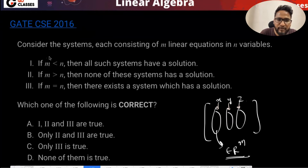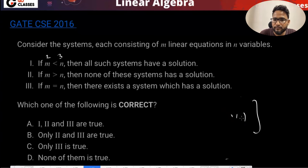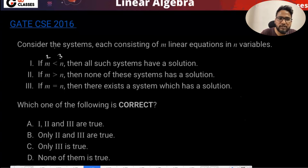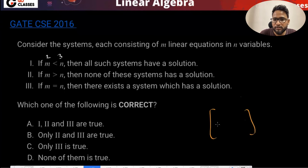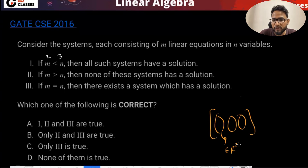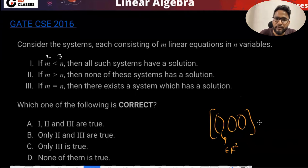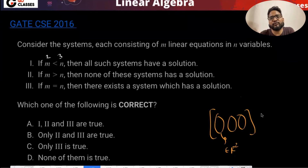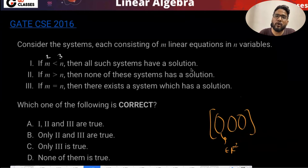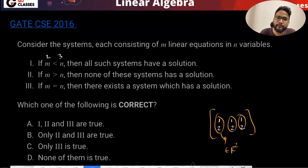They're saying if m is less than n - suppose this is a 2×3 matrix, two rows in R2 and three columns. Having three columns in R2 does not mean you can fill the whole space. Random three columns won't fill it - some systems won't work. If all three columns are identical like [1,2], they're just useless columns and you cannot fill the whole space. So this statement is false.